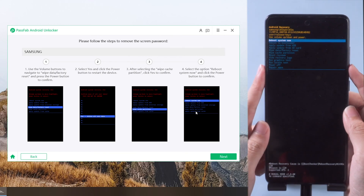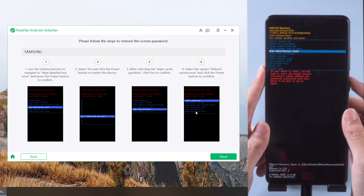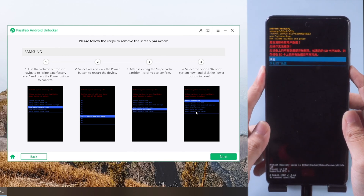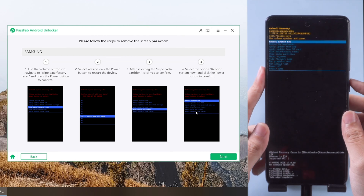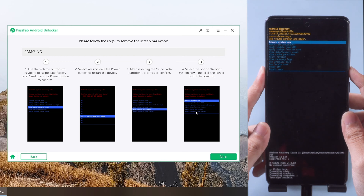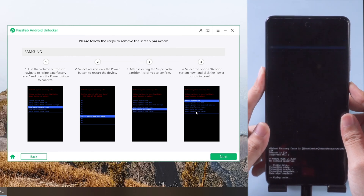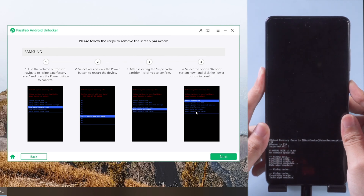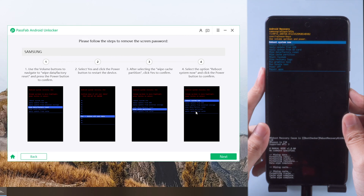Now use the volume buttons to navigate to Wipe Data or Factory Reset. Confirm with the power button. And go to Wipe Cache Partition. Confirm. Now reboot your phone.